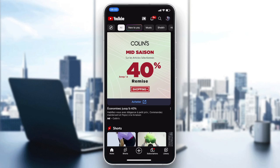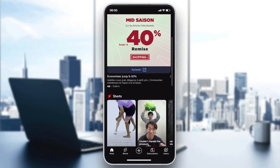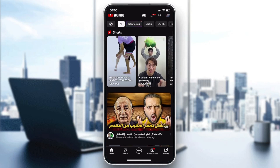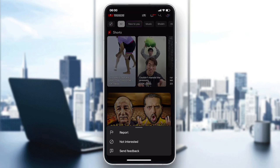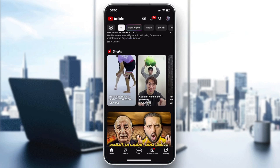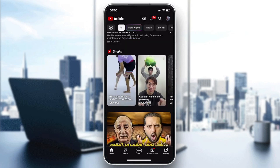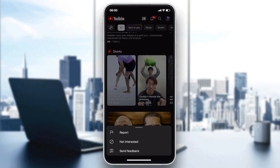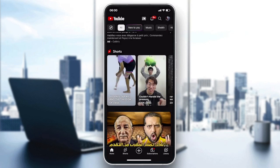Go to any Short you are not interested in, then hold-click on it. You will find a 'Not Interested' option. Whenever a Short appears that you don't want to see, hold-click on it or tap the three-dot menu button. You can report it, but it's better to just click 'Not Interested.'